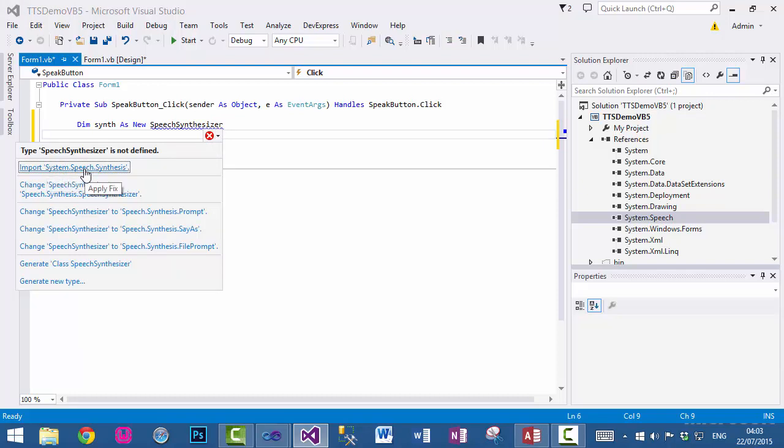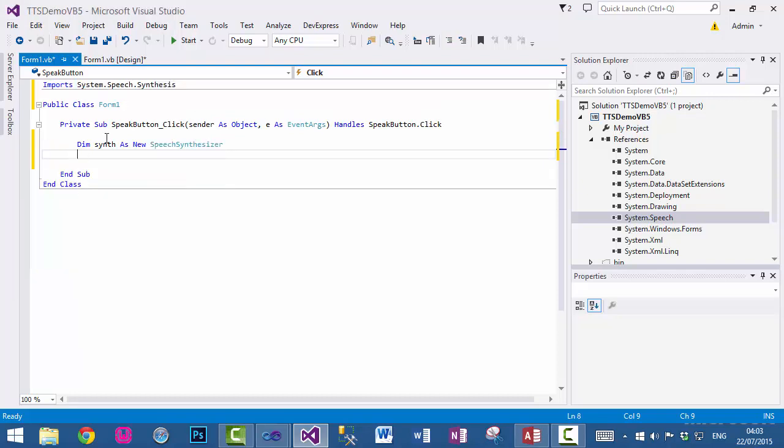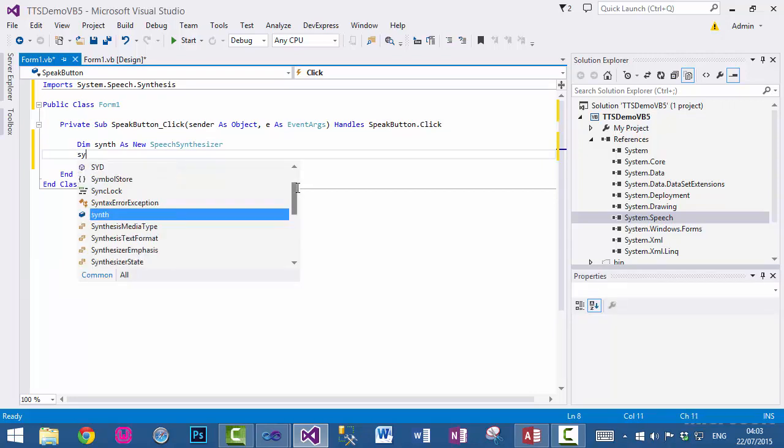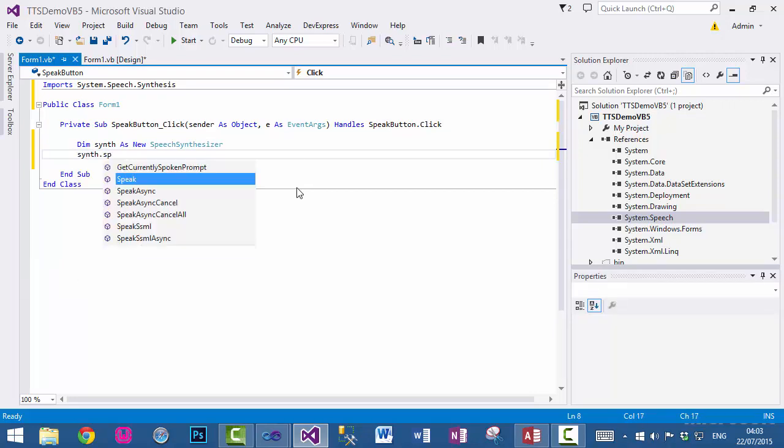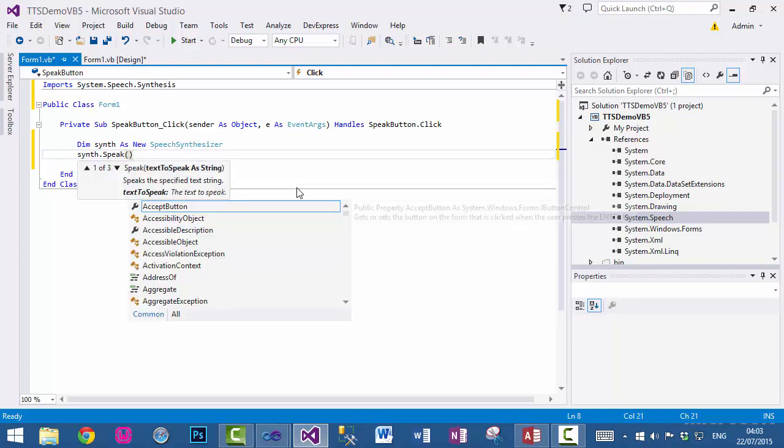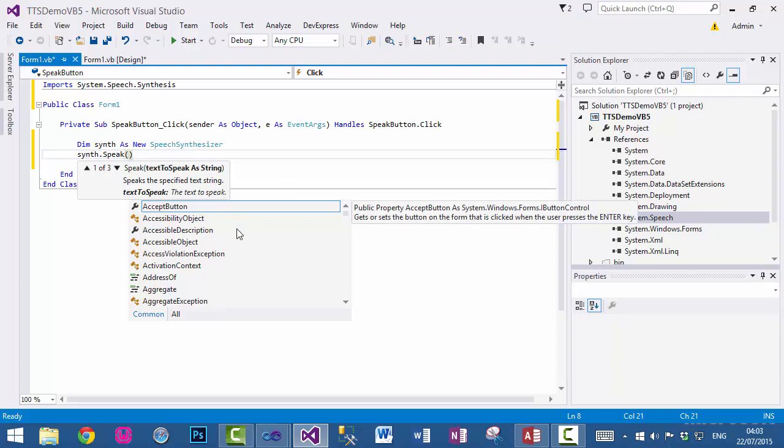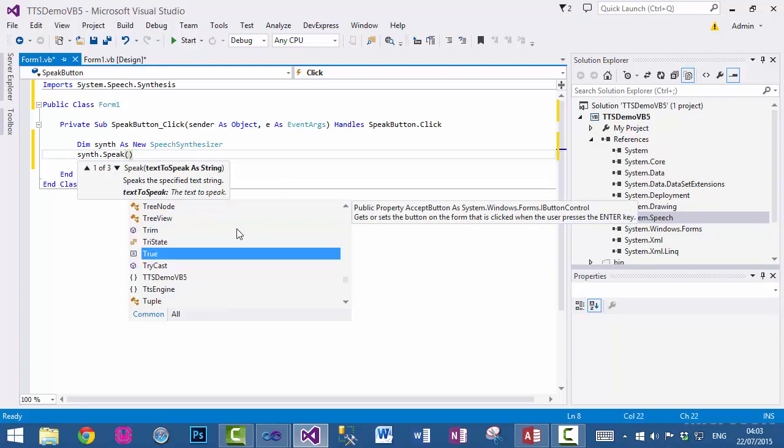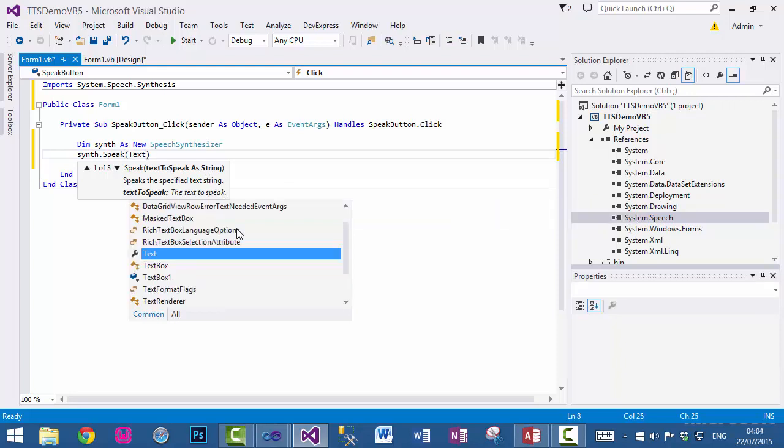All we need to do is object.Speak, and as you can see it is asking for text to speak, a string, which is TextBox1.Text.